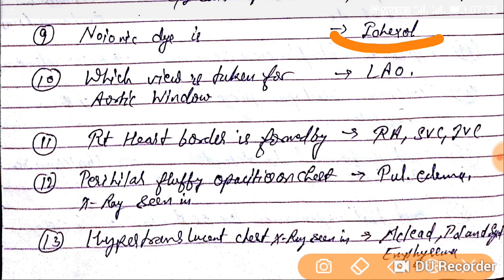Question number tenth. Which view is taken for the aortic window? The answer is the LAO view.